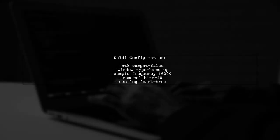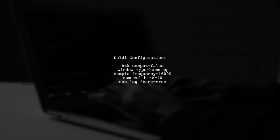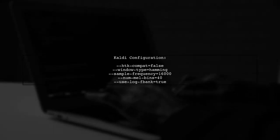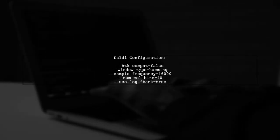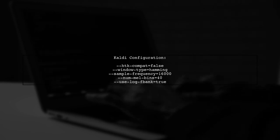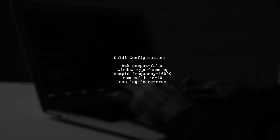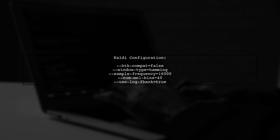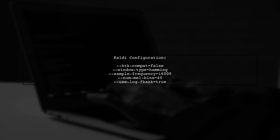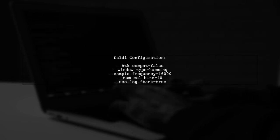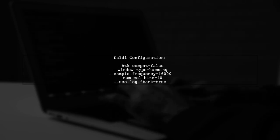First, let's look at the configuration used in Kaldi for extracting filter bank energies. This configuration includes settings like sample frequency and the number of mel bins.